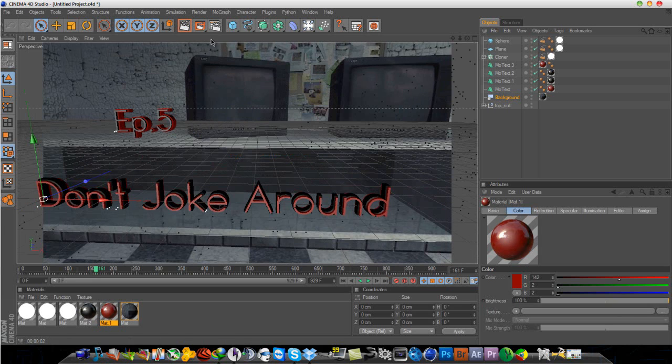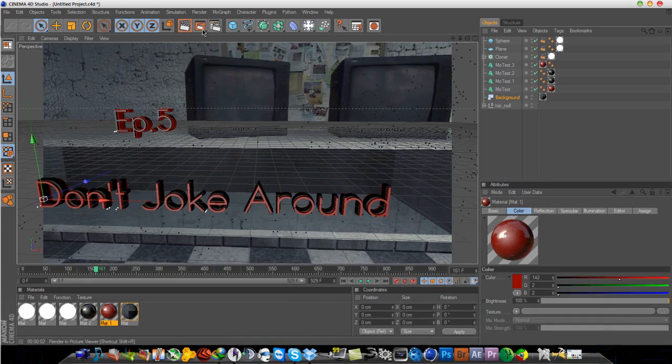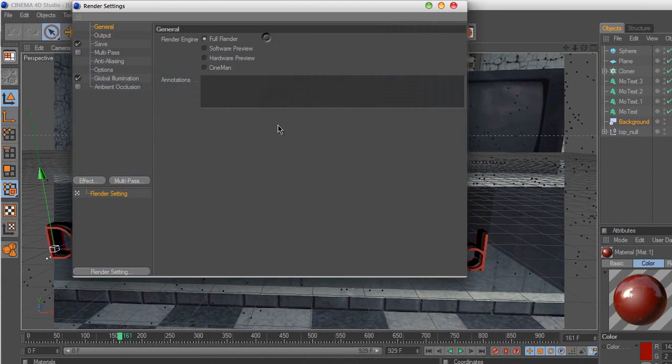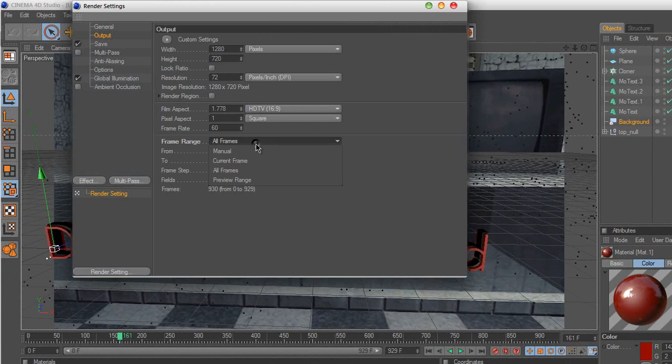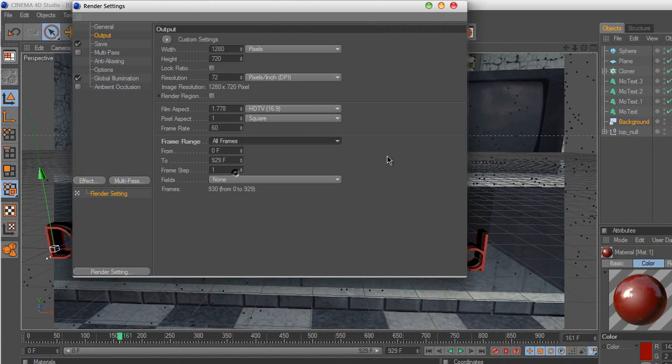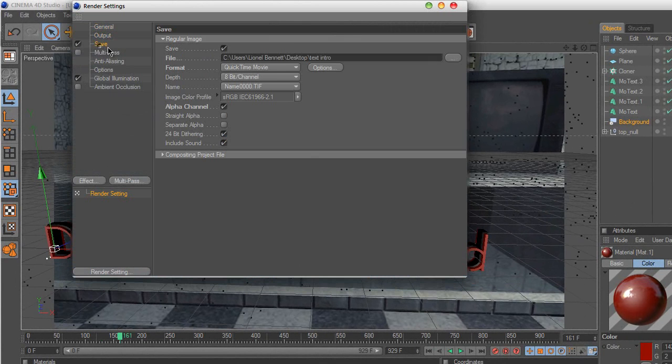So for your render settings, you want to go to output and change the frame range to all frames. Save it as a QuickTime movie, very important.